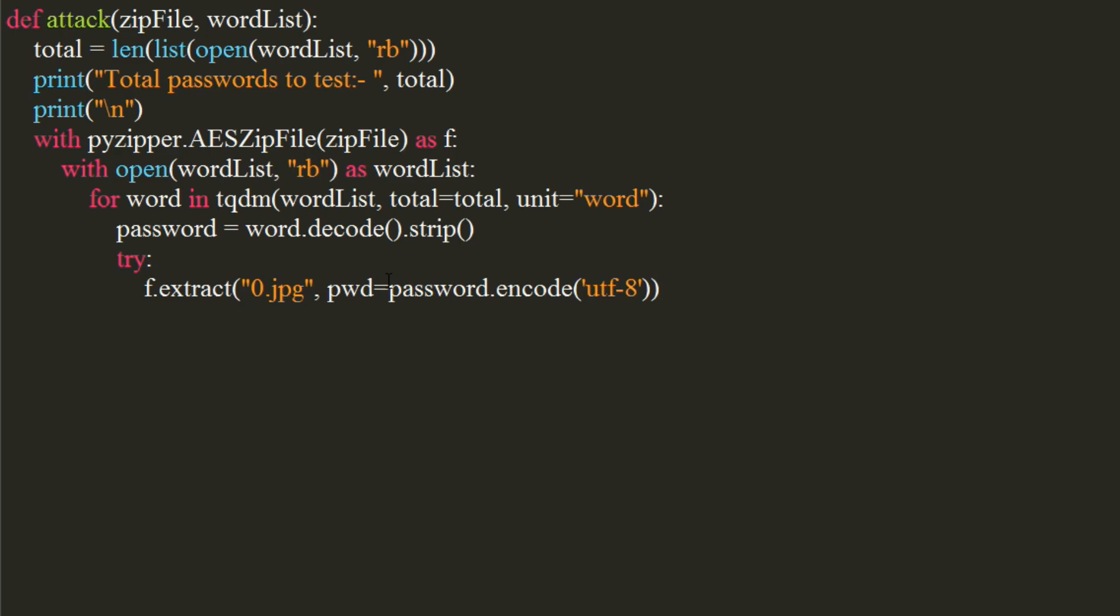This function raises an exception whenever a wrong password is supplied. So in this case, we will just continue to run the program and look for the next word.